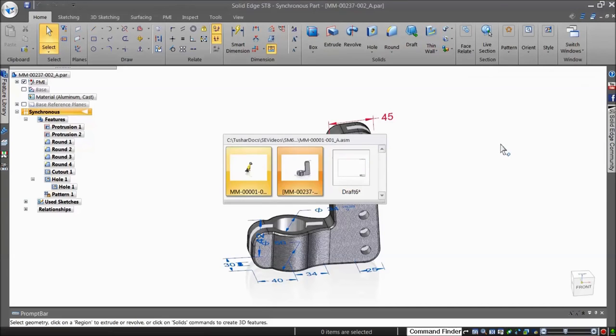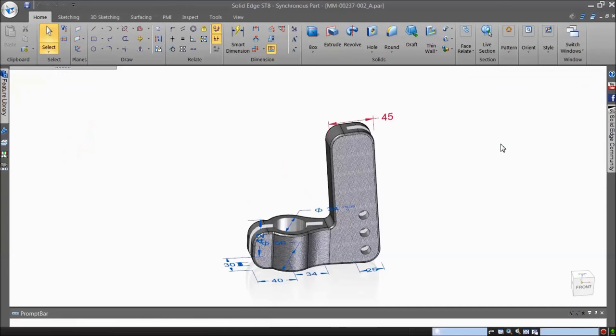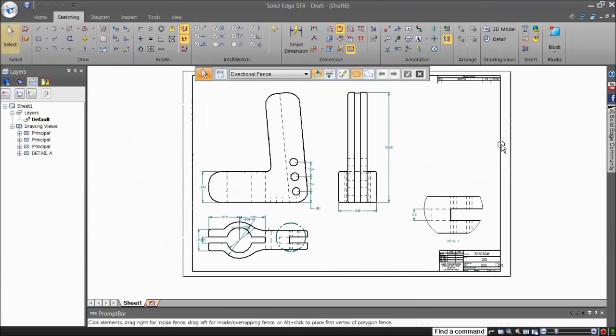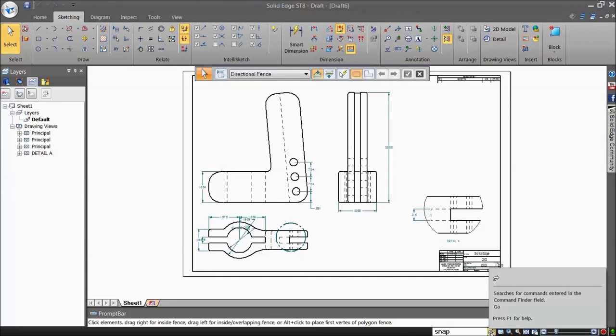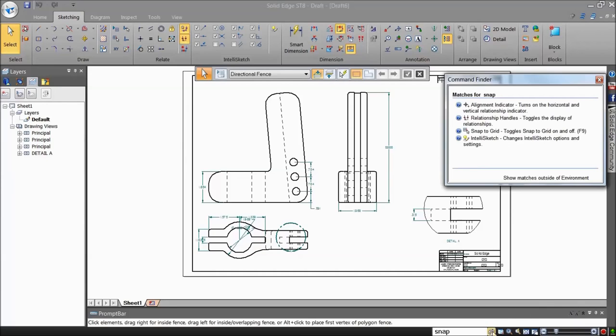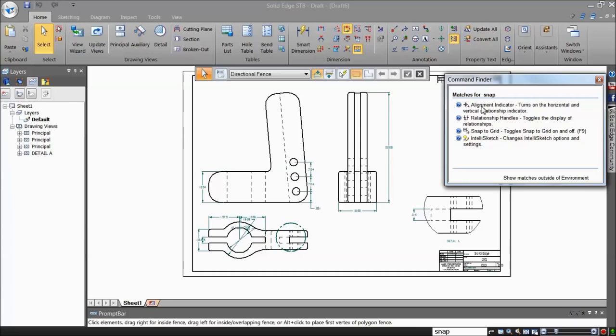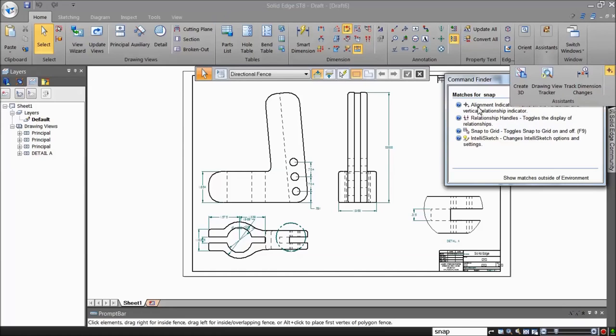The same technique works in 2D. If you're an AutoCAD user moving to Solid Edge, the Command Finder will make the transition easy. In this example, you want to find the equivalent tool to AutoCAD's Object Snap command. In Solid Edge, it's called Relationships and resides on its tab in the IntelliSketch dialog. Related commands are also listed, such as the Alignment Indicator. The command prompt along the bottom also offers help and guidance.